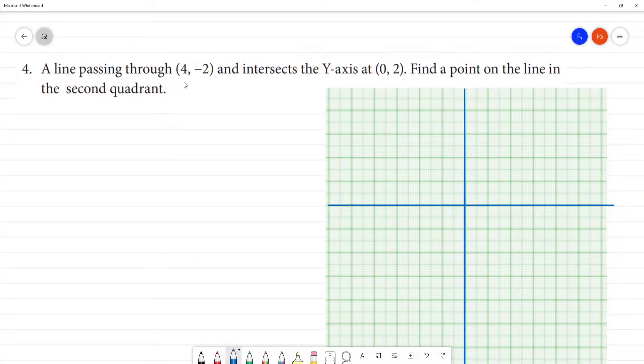A line passing through (4, -2) and intersects the y-axis at (0, 2). Find a point on the line in the second quadrant.